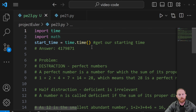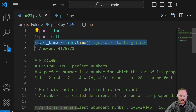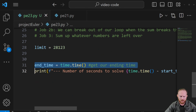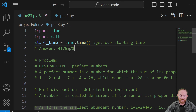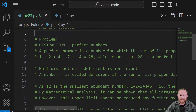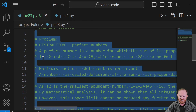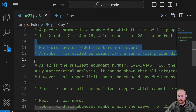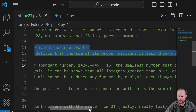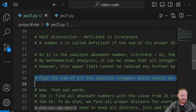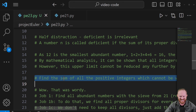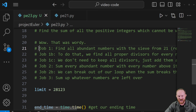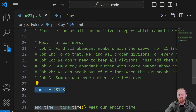Please grab your code editor — I've got VS Code open, but anything is fine. On line one I've got the time module, line two I've got math — we'll come back to math. Time lets us grab the start time on line three and the end time on line 31 to print the difference. The answer is on line four. I put the problem text in the comments and noted that perfect numbers are the distracting part, deficient numbers you don't care about, but abundant numbers are what matter. The key line: find the sum of all positive integers which cannot be written as the sum of two abundant numbers. The limit is 28,123.